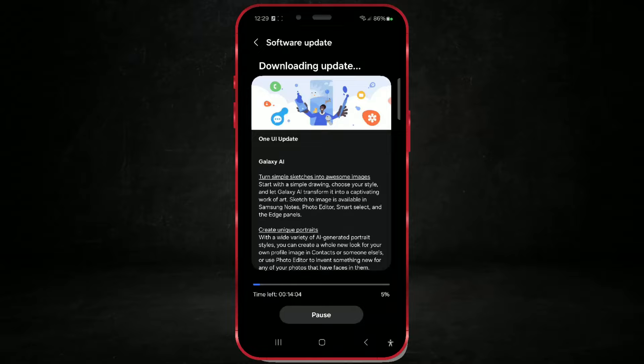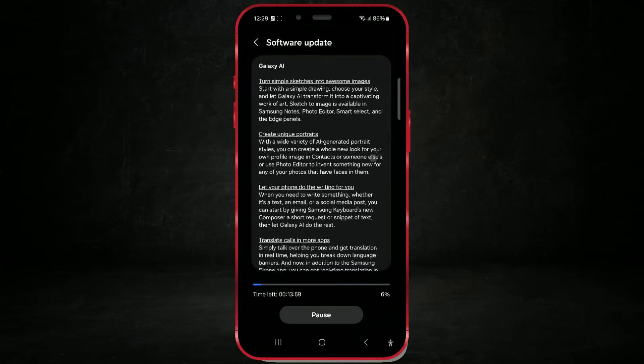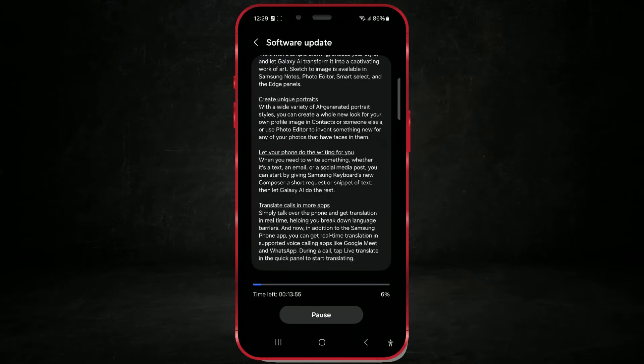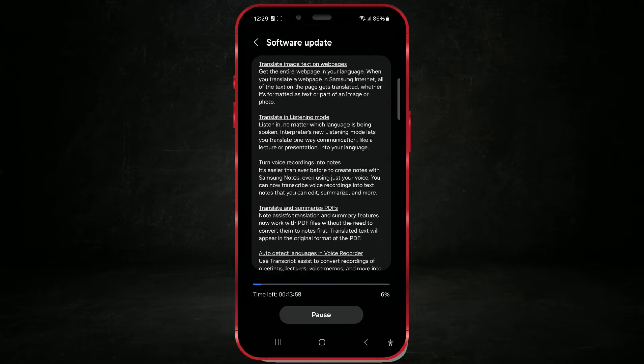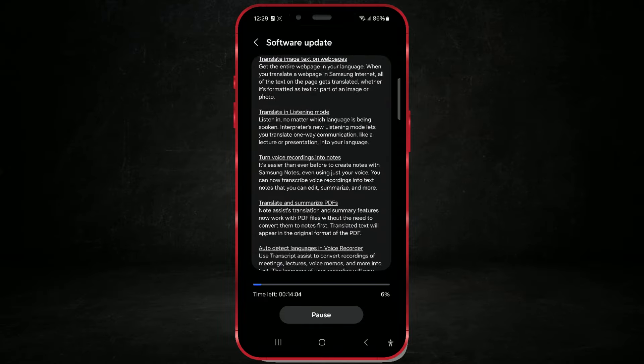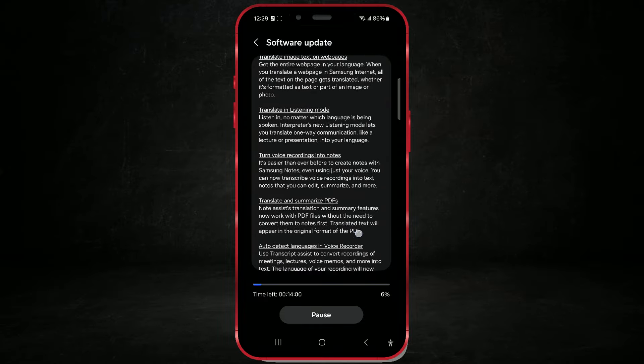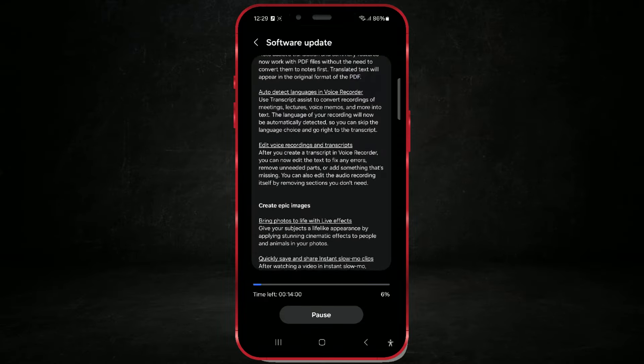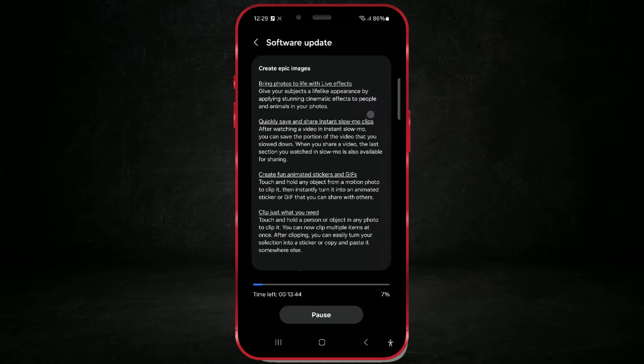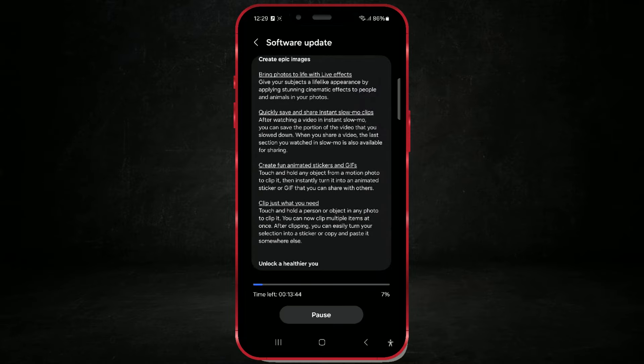In this video, I'll guide you through the process of downloading and installing the One UI 6.1.1 update on your Samsung device. This update brings various new features and improvements to enhance your phone's functionality and user experience.